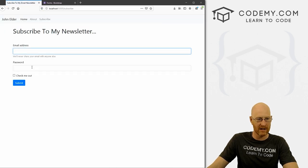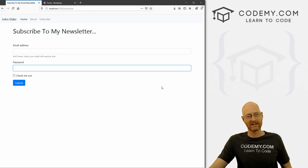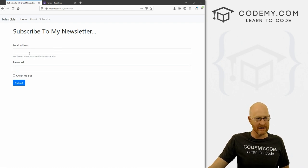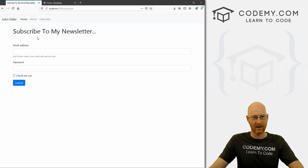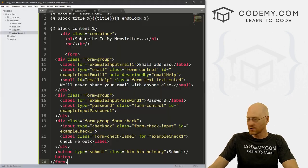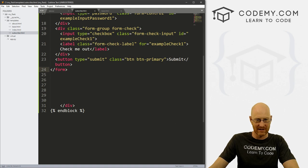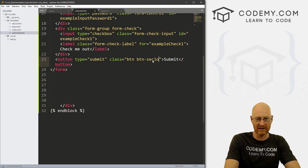Okay, so we've got an email address and password field. We don't want a password field, we do want an email address field, and we don't need the checkbox. Let's get rid of those. Also, I don't like that blue color on the button — I like gray. So we'll change it. Instead of btn-primary, we want btn-secondary. This is just a Bootstrap color you can read about in the documentation.